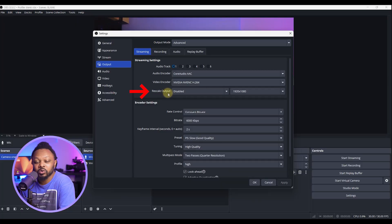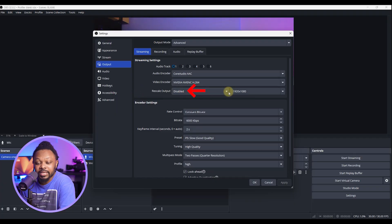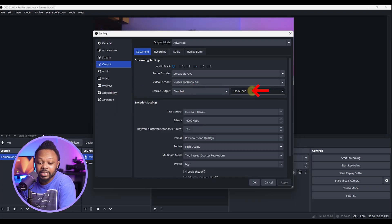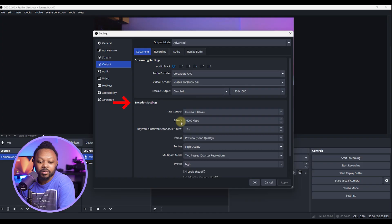Now, next up, you're going to make sure you go to rescale output. Make sure it stays disabled and choose 1920 by 1080. So don't change this really.